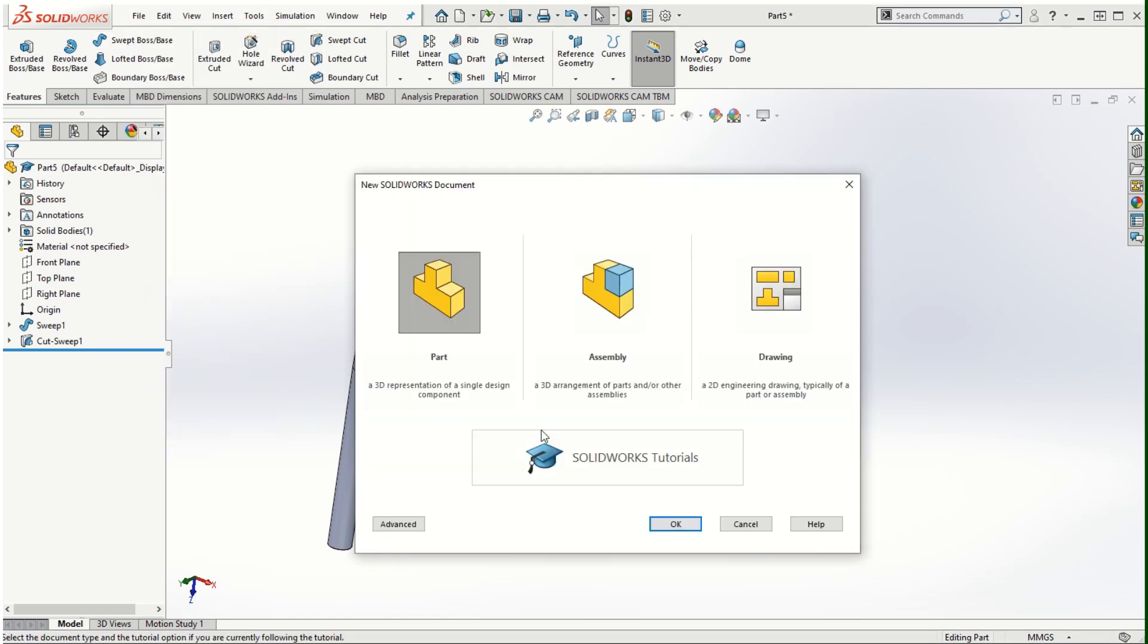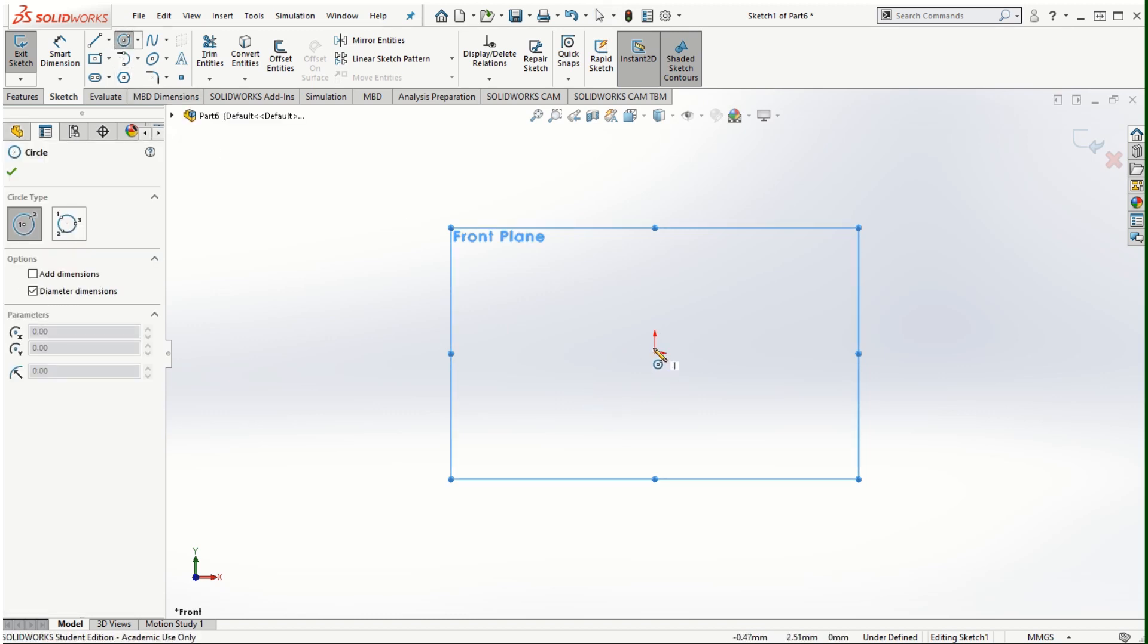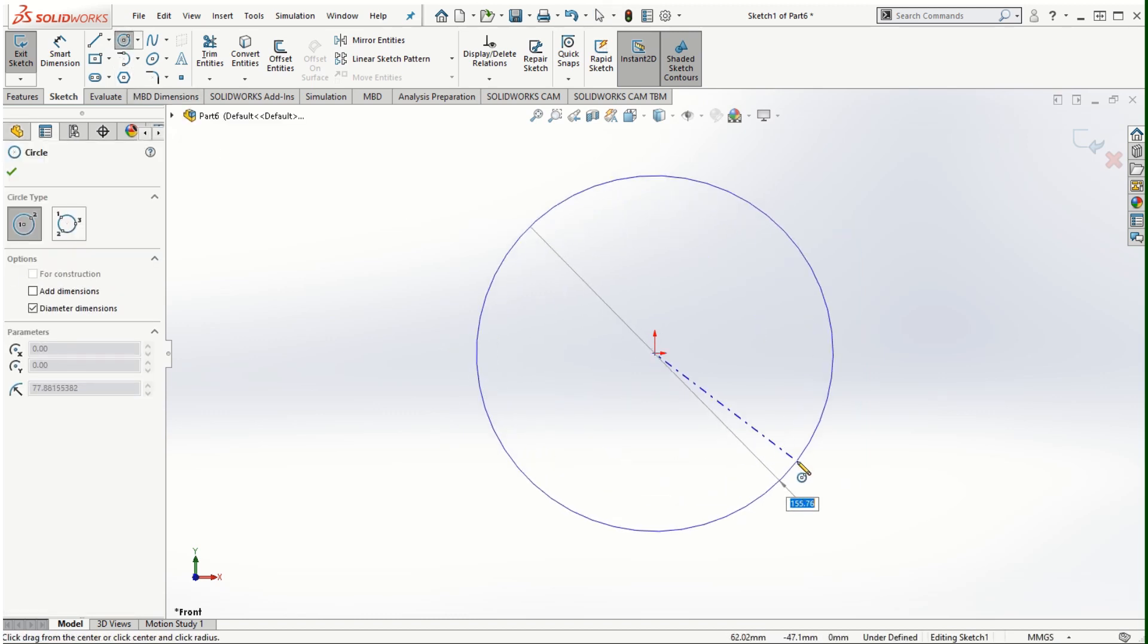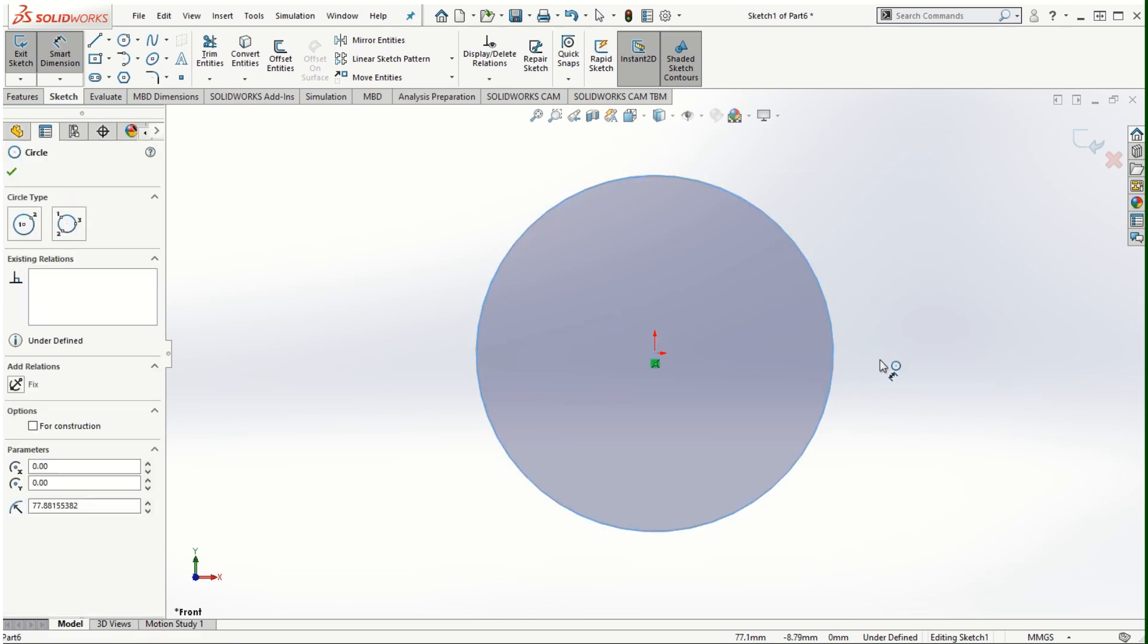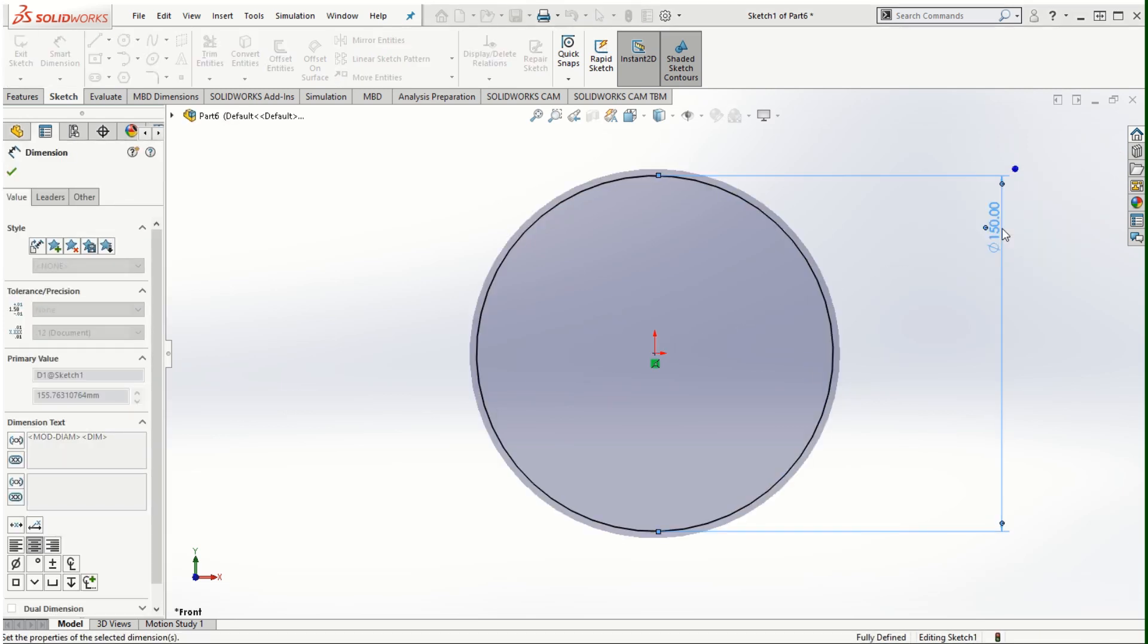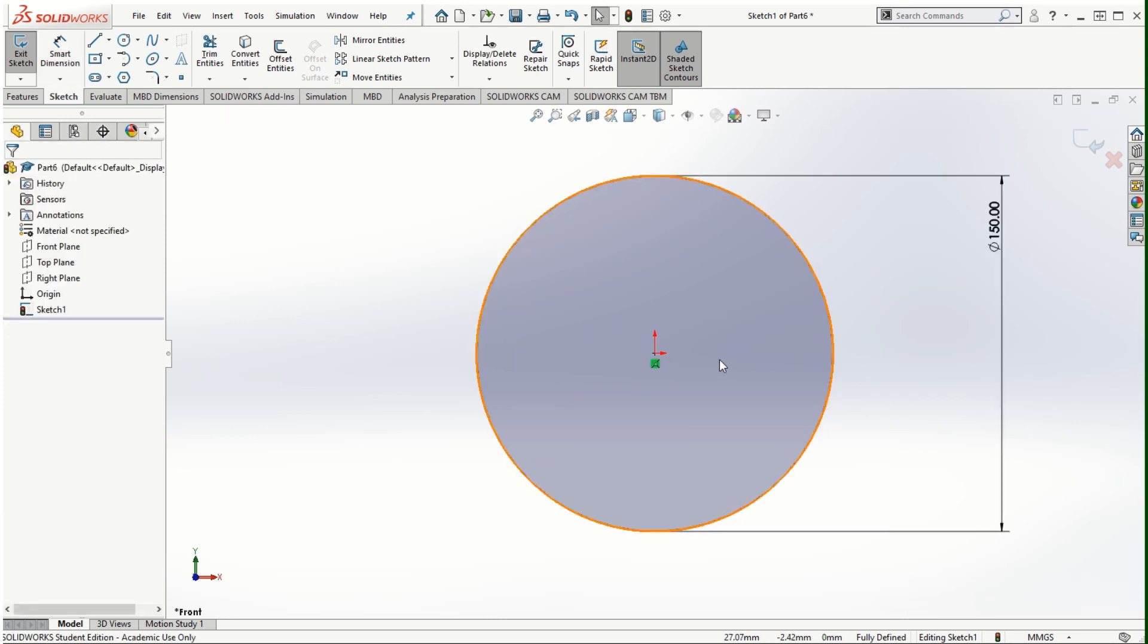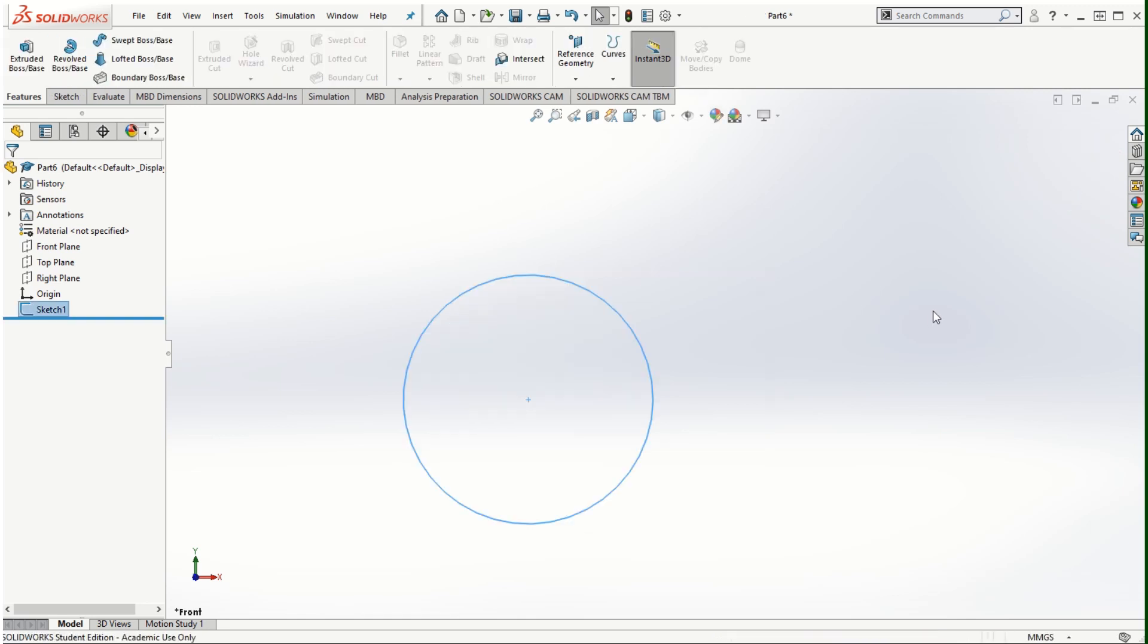I'm going to start a new part file and again similar to the previous one we're going to create a circular sketch on the front plane. This is going to be the overall or the major diameter of the spring that we are trying to create. I'm going to assign this dimension as 150 millimeters and then come out of the sketching mode.